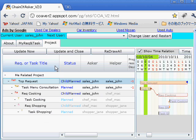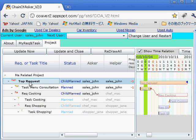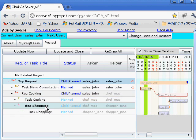The first field shows request or task titles, status of the request or task, asker as request sender, and helper as request receiver. Here we can see the exact same project structure. This is sales John's top request, his consultation task, and cooking request to Chef Mac. Then this is the cooking task of Chef Mac, the shopping request to Shopper Jen, and her shopping task.